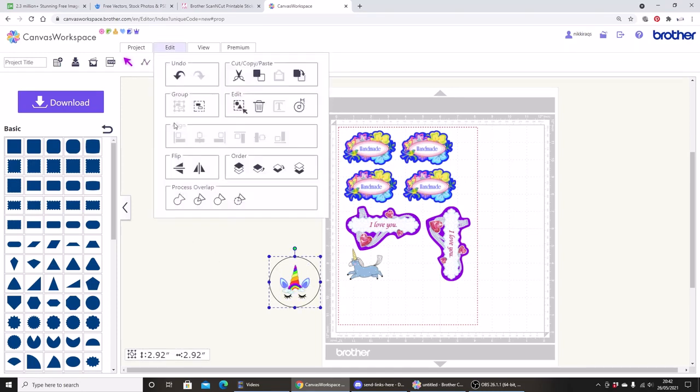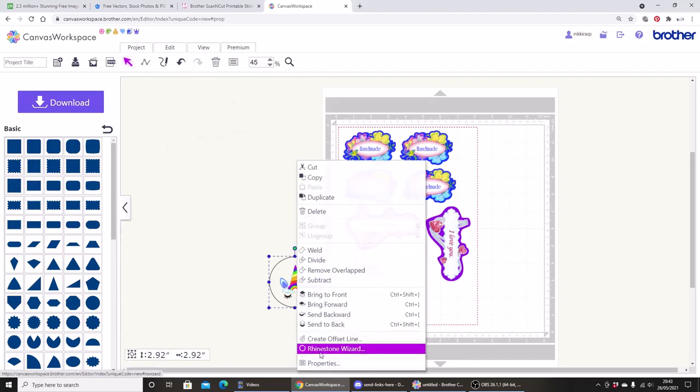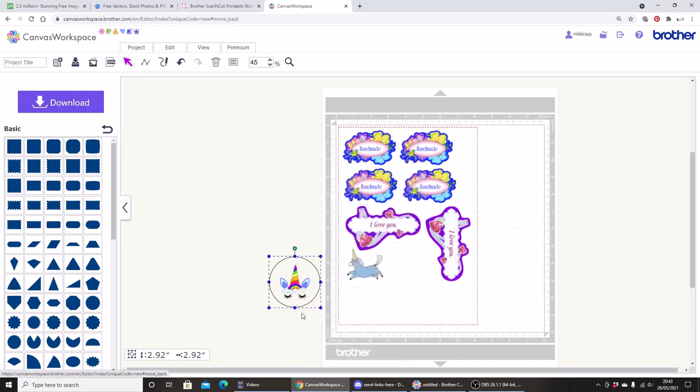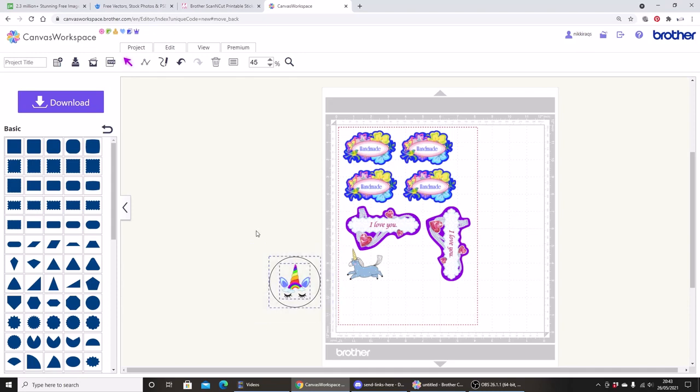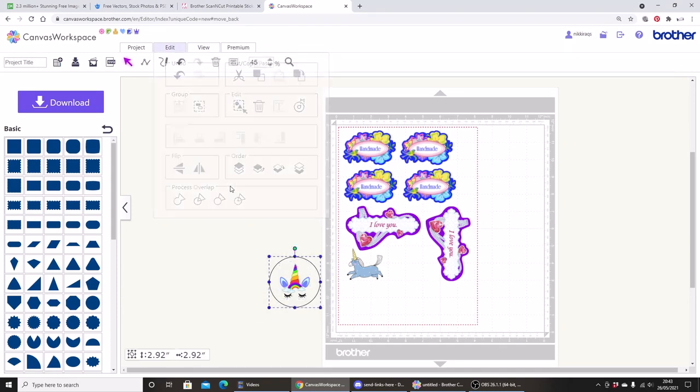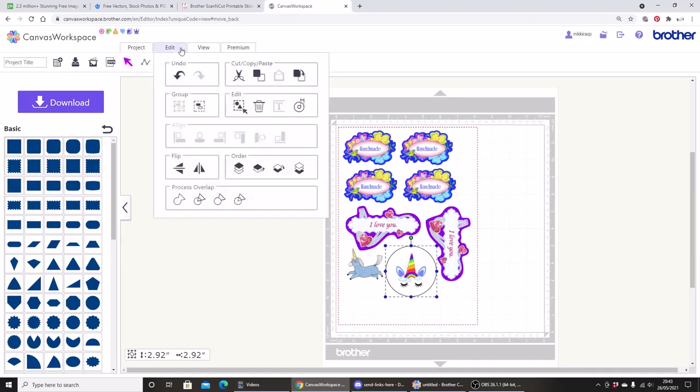Actually, I think I'm going to ungroup because I would prefer my unicorn a bit further up. So my circle is selected at the moment, so I'm going to right click and send that to the back. Click again on my unicorn and move it up until I'm happy with the position and that looks better. So again, I'm going to select everything by right clicking and dragging, and I'm going to go to group.